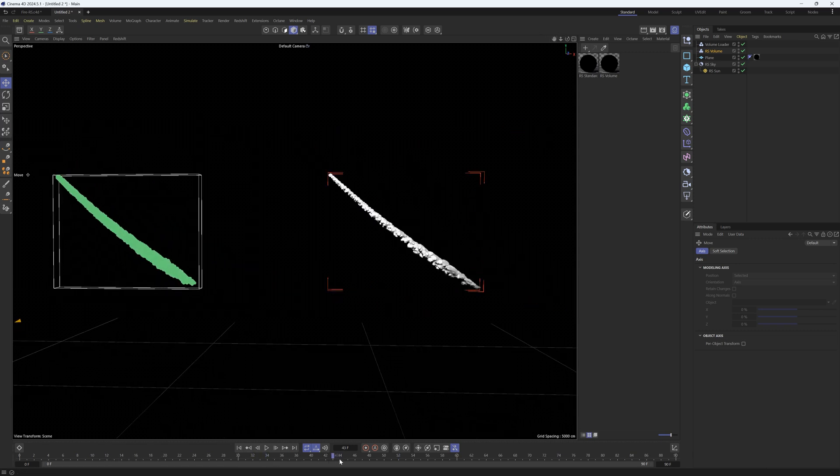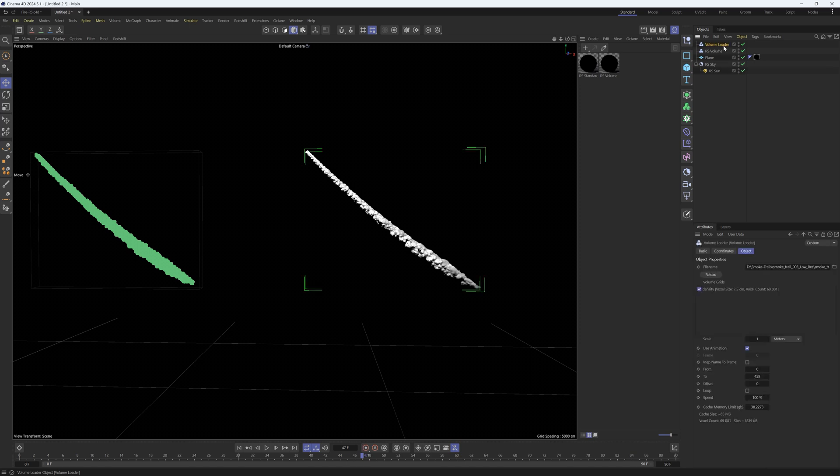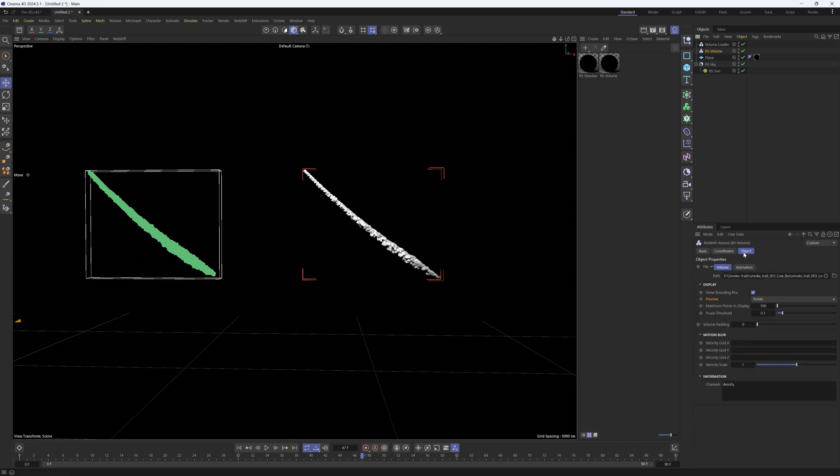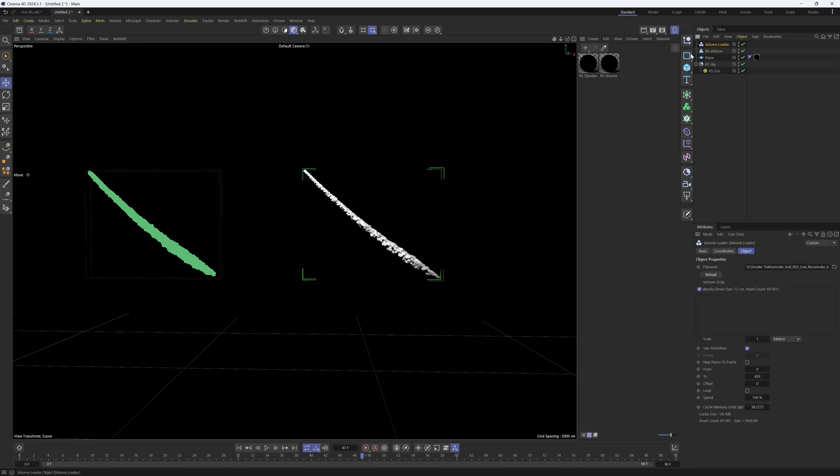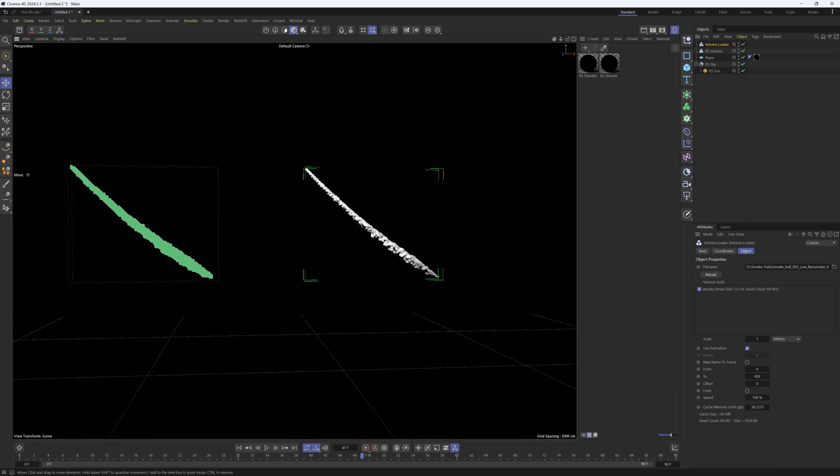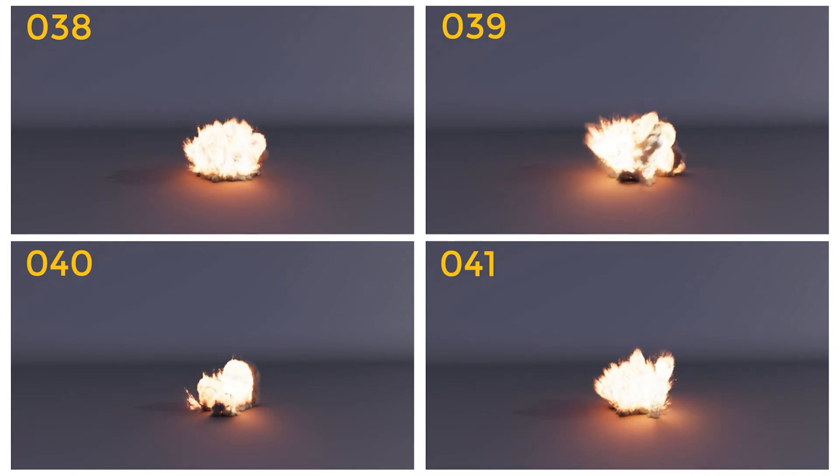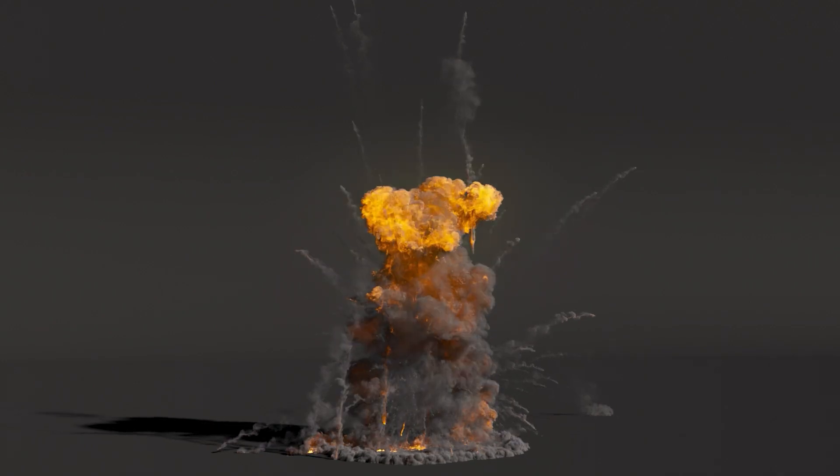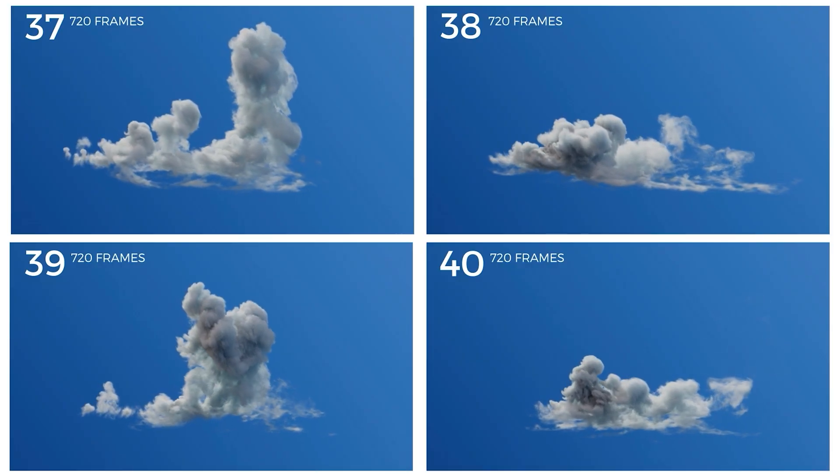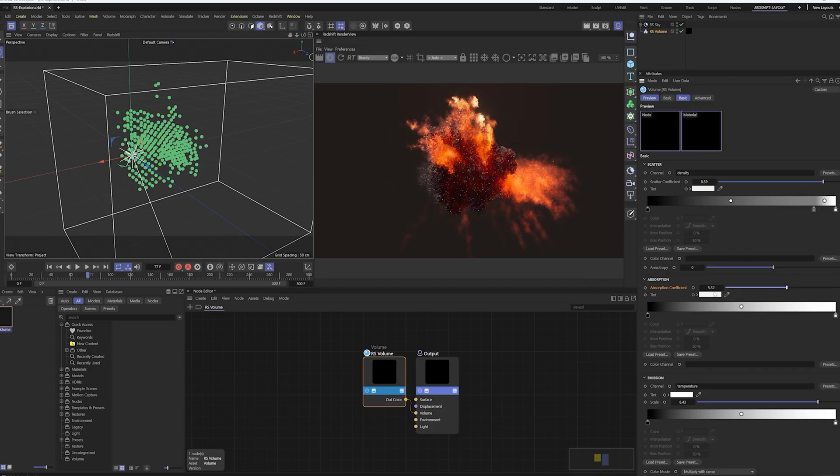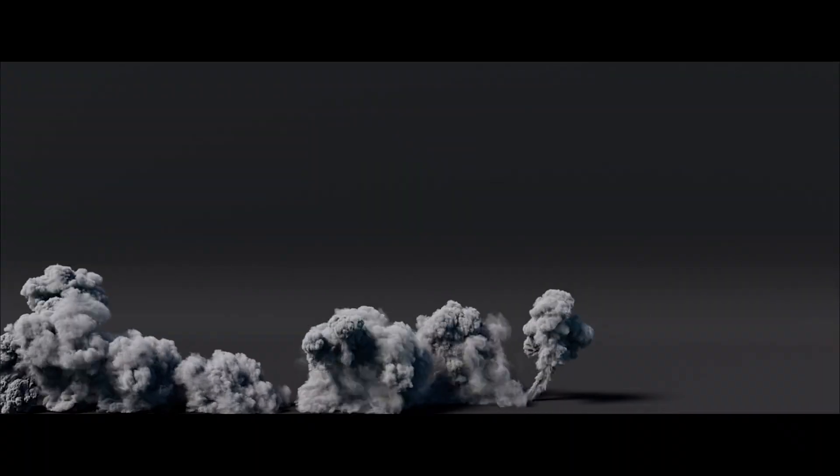So there you go, the volume loader is by my accounts anyway the clear winner unless I'm missing something. There are a few extra settings that you can use in the RS volume but this one is just so much faster to use and it's so much easier to composite stuff into your scene because you can visualize things quite a bit easier. So I've switched over to using the volume loader and I also really like the fact that you can change the scale from centimeters to meters with one little toggle and you have the correct scale for your object.